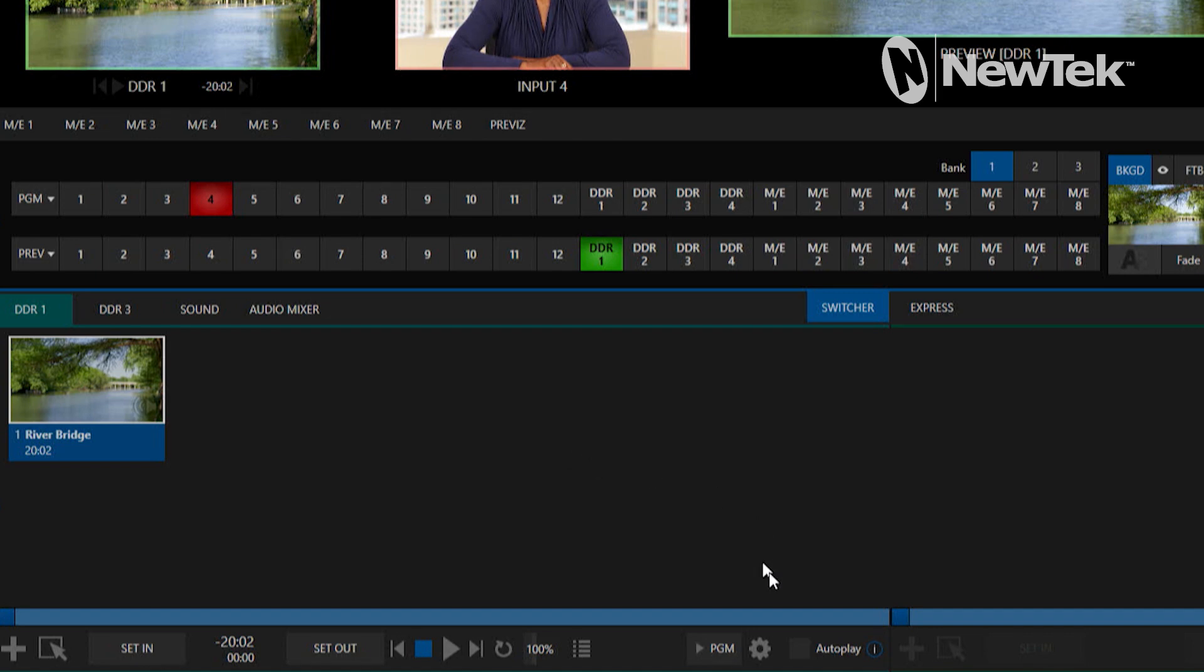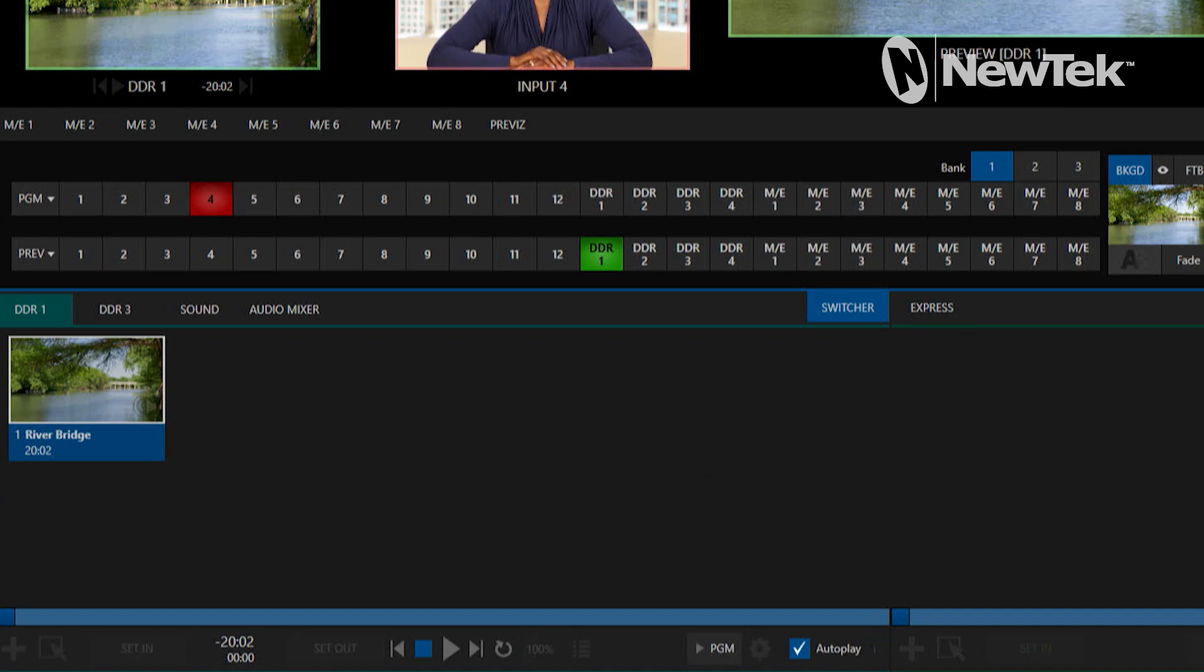Okay. So, what I'm going to do is first, I'm going to turn autoplay on. So, whenever I go to my DDR on my program, it will just automatically play it. Okay? So, let's check it out right now.